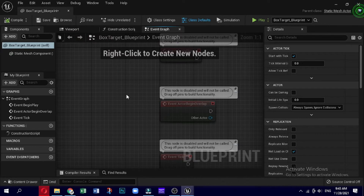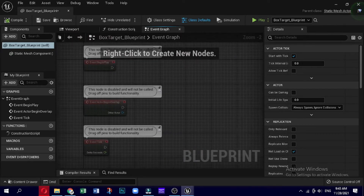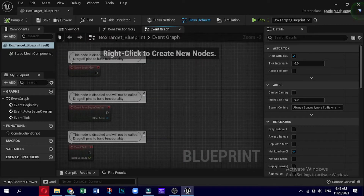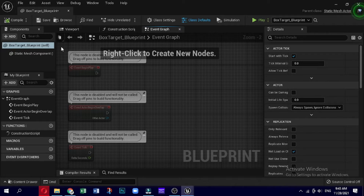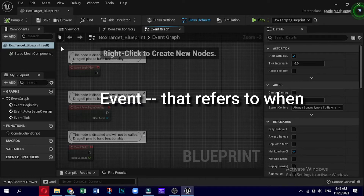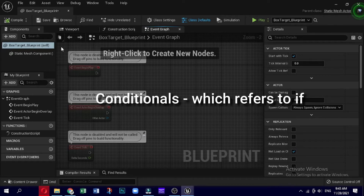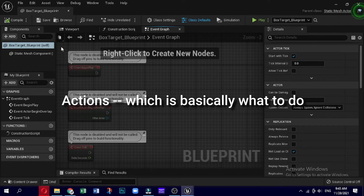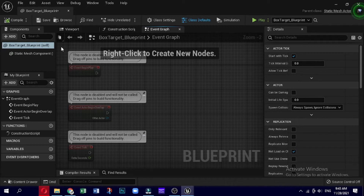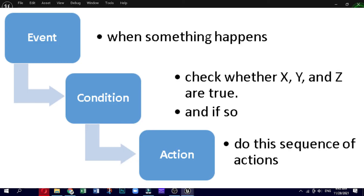To do so, click on the tab labeled Event Graph above the viewport window. By default the Event Graph opens with three unlinked event nodes that are currently unused. An event refers to some action in the game that acts as a trigger for a blueprint to do something. Most blueprints follow this structure: first is the Event — when; second is Conditionals — if; and third is Actions — what to do. This can be worded as: when something happens, check whether X, Y, and Z are true and if so, do this sequence of actions.